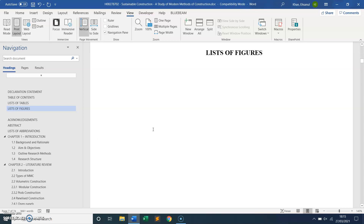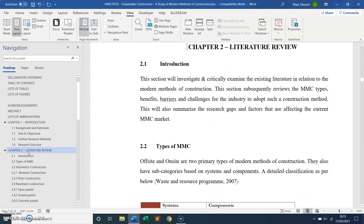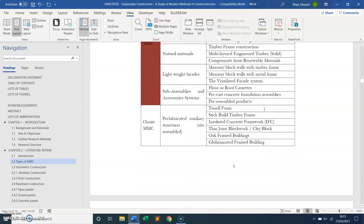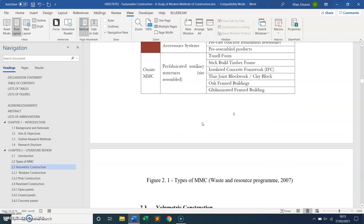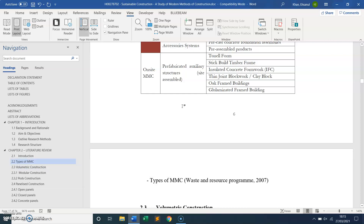I'm going to insert some labels for the tables and figures within the document, then insert the list. This is Chapter 2, the literature review, and I'm going to label some of the figures. Here you can see this is figure 2.1 — I'm going to delete that existing label so I can add a proper caption.